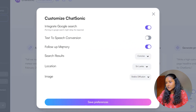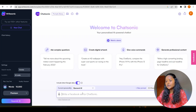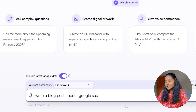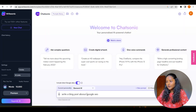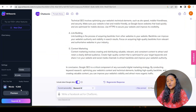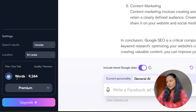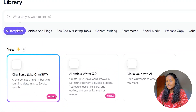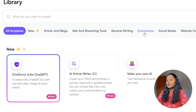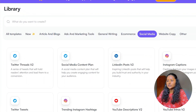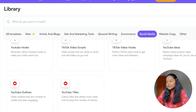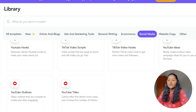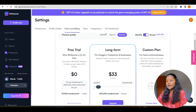These are the things you can do: text to speech, conversations, follow-up memory, search results, location, and image generation. Let's save the preferences as they are. Here you type what you want — let's enter 'Write a blog post about Google SEO'. Just like ChatGPT, they are writing that blog post for you. In the left-hand corner you can see how many words have been used. You can also write articles and blogs, ads and marketing tools, e-commerce things, social media posts. Under social media, you can write Twitter threads, social media content plans, Instagram captions, YouTube intros, YouTube descriptions, and YouTube titles — there are a lot of things you can do using WriteSonic.